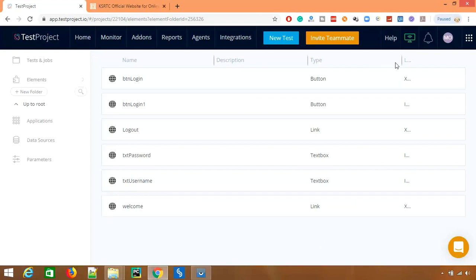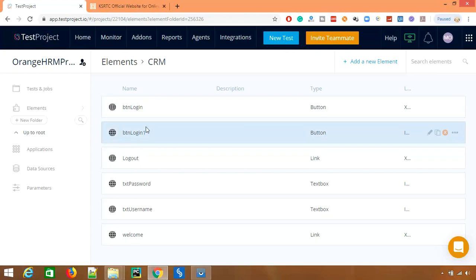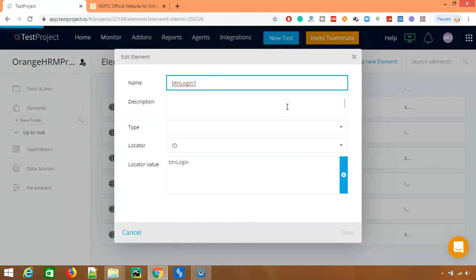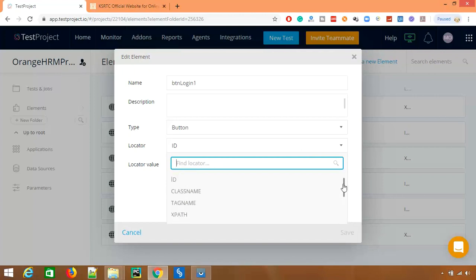So if you want to add or see any web element, let's say I want to see this particular login button one, you can see the name, description, which locator. If you want to change something, you can directly change from here.